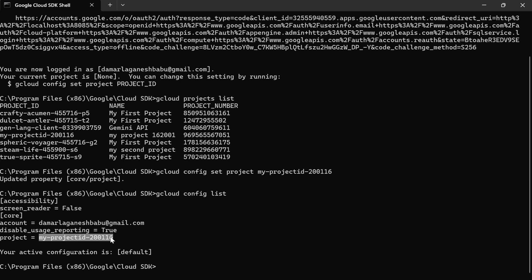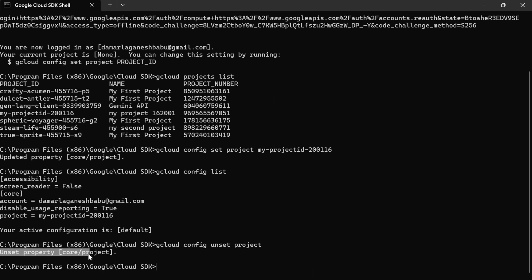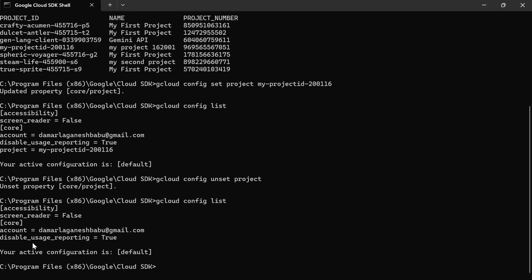If you want to unselect the project, use the command `gcloud config unset project` — just mention 'project', not the project ID — then hit Enter. You can see the 'Unset property' message, meaning the project was unselected. To verify, run `gcloud config list` again. Now you can see no project is showing — only the account is displayed.